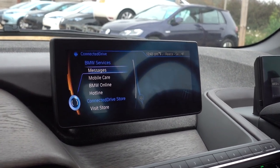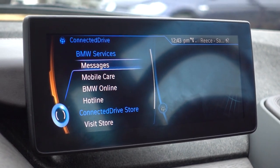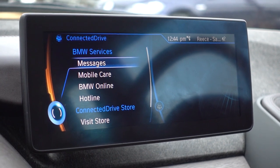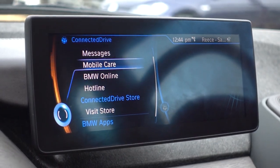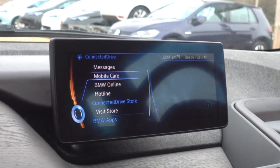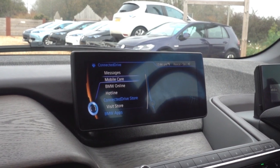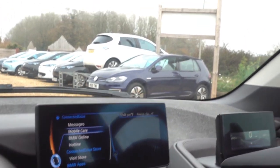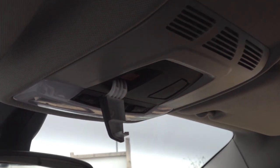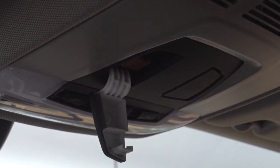Connected Drive relates to BMW's online and app-based services — these are subscription services so you may or may not set these up. While on the subject of online features, it's worth pointing out your i3 has an SOS button at the top of the car. Underneath is a yellow button — obviously only to be pressed in an emergency — that will phone you straight through to BMW's mobile care.